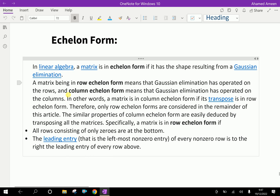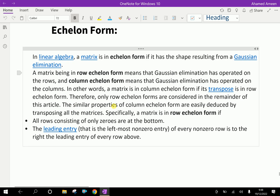A matrix being in row echelon form means that Gaussian elimination has operated on the rows. Column echelon form means that Gaussian elimination has operated on the columns. In other words, a matrix is in column echelon form if its transpose is in row echelon form. Therefore, only row echelon forms are considered in the remainder of these articles.